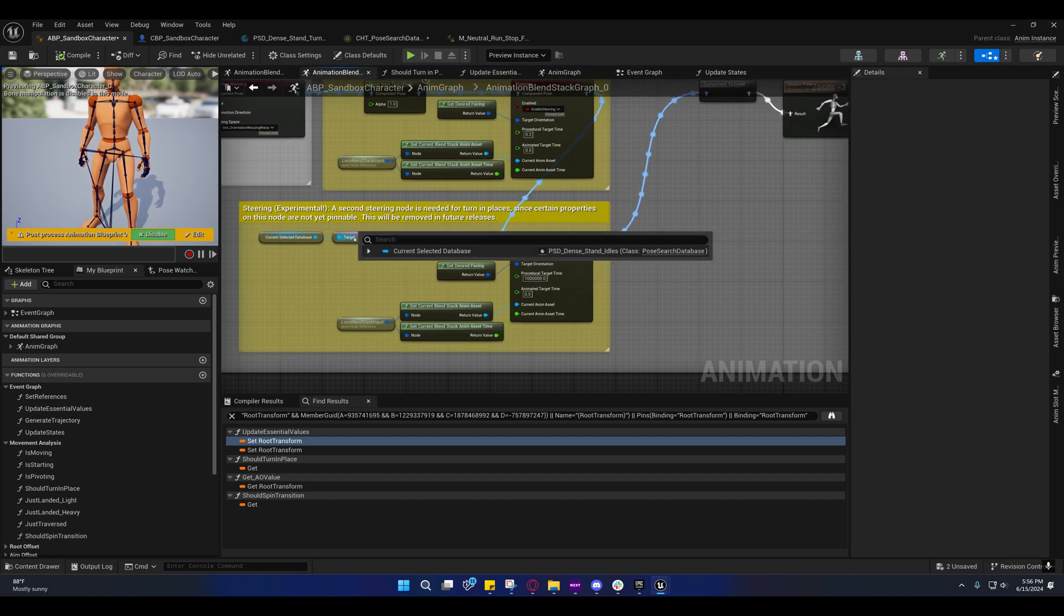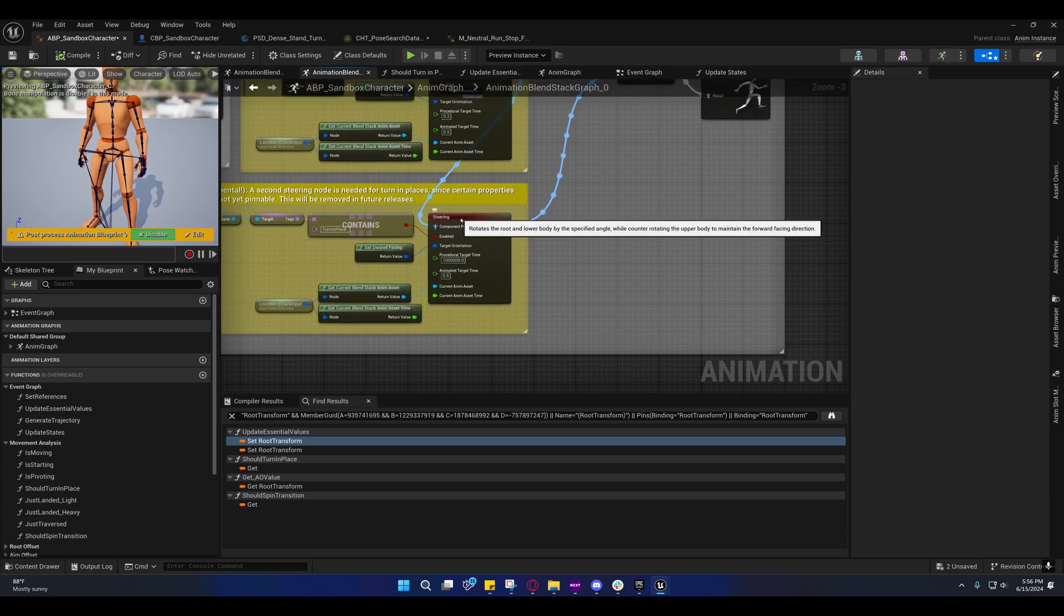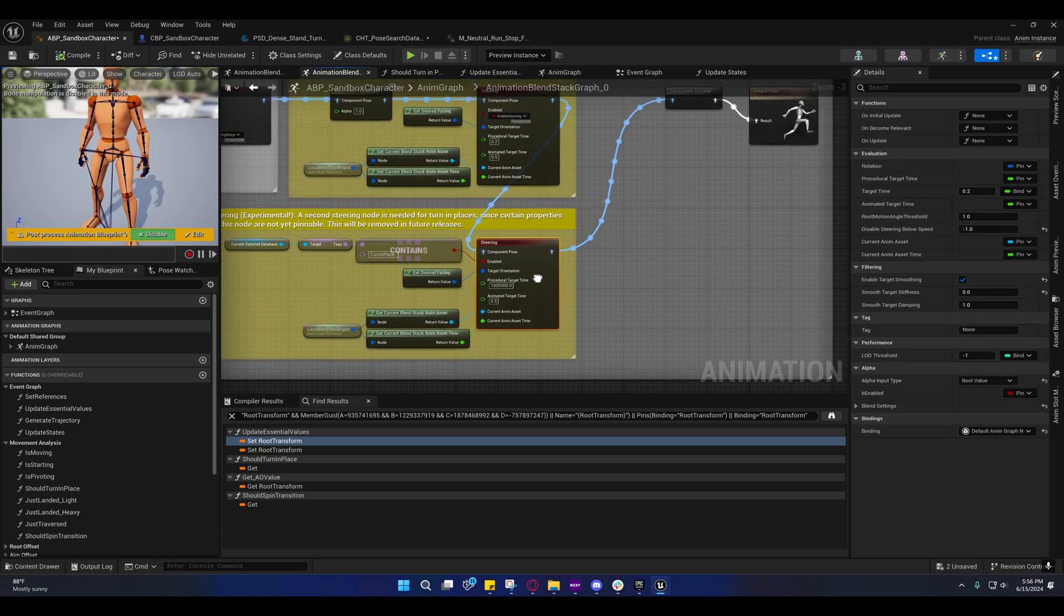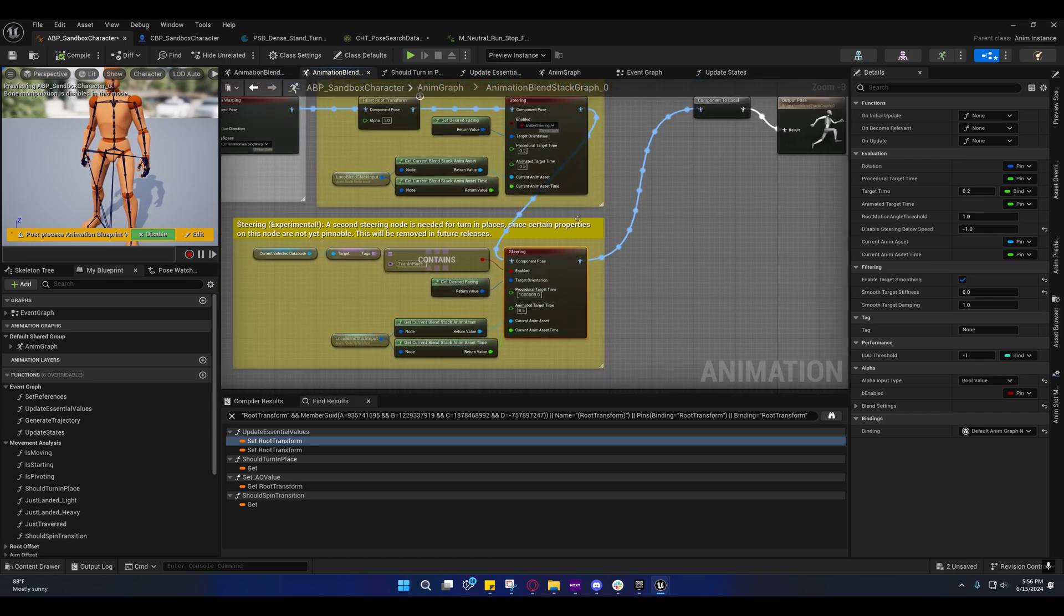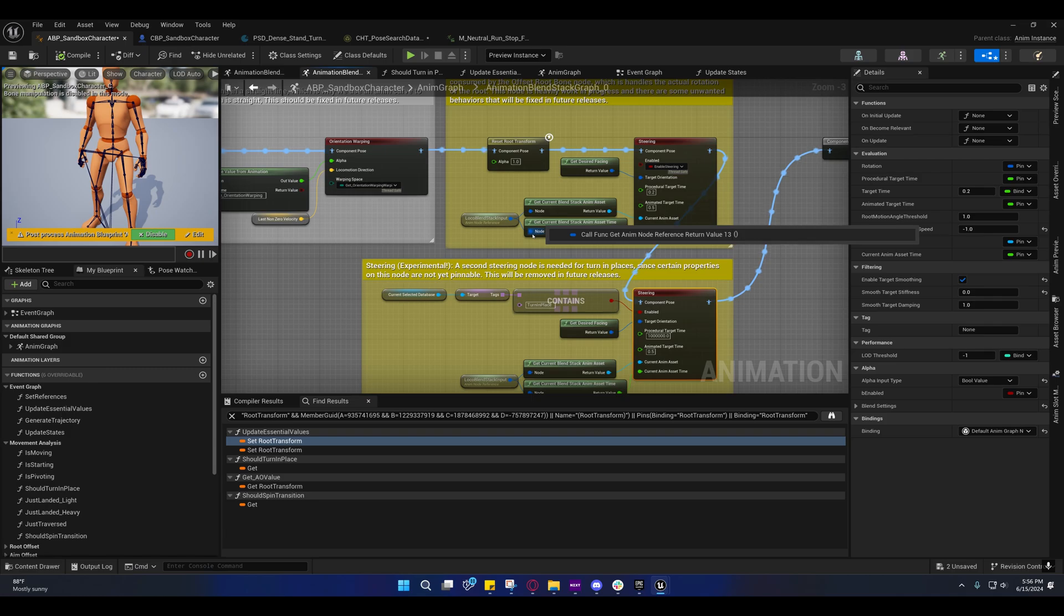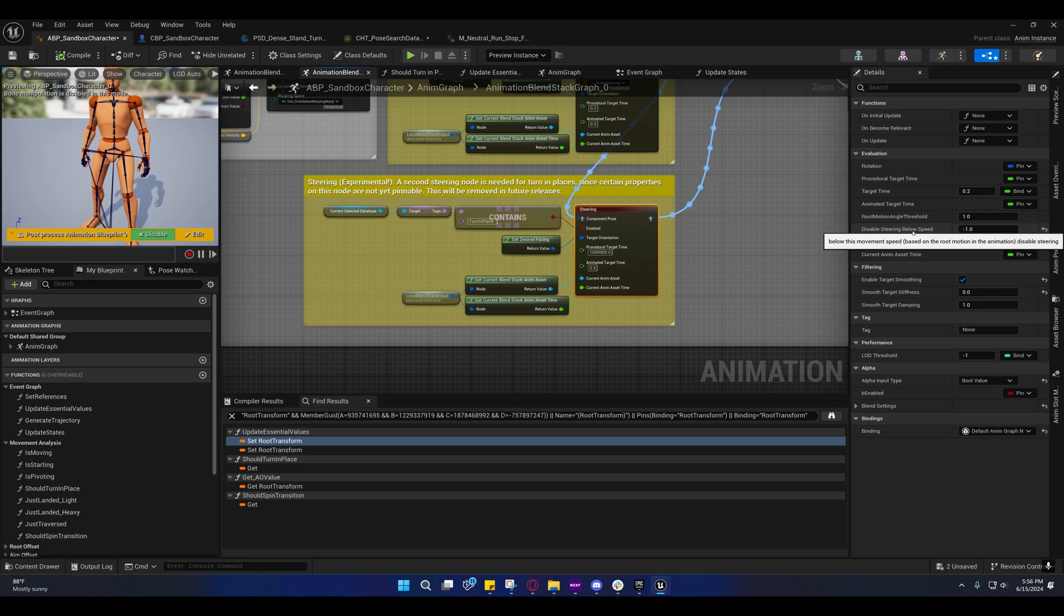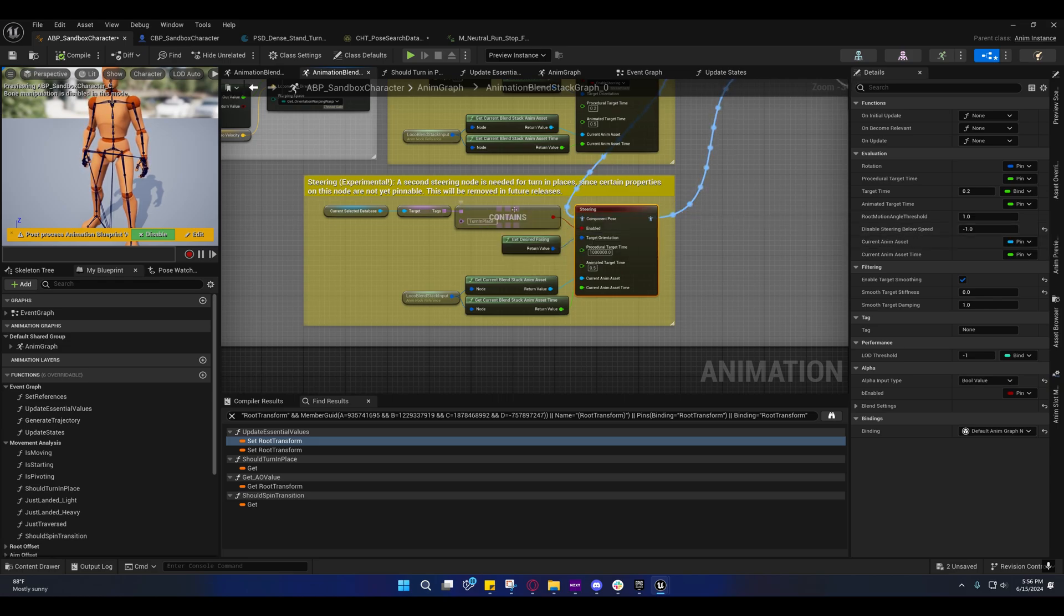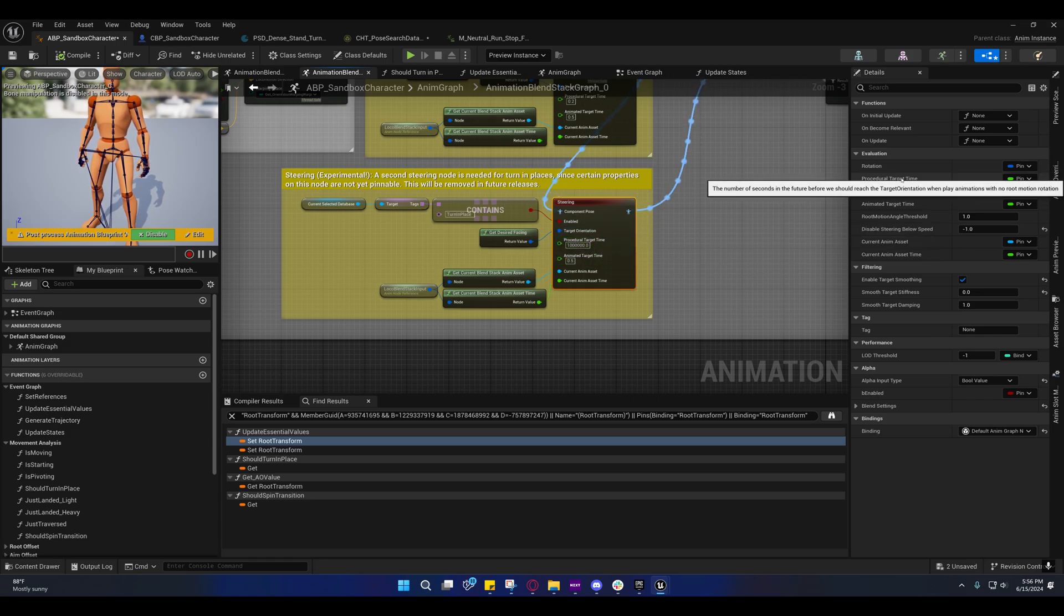If the current database is the turn in place database, then we enable this steering right here. I'm not going to go into the rest of this other stuff because it's not really relevant, but it's important that disable steering below speed is set to negative one. That means we're never going to disable the steering unless we're no longer in the turn in place database, and then it'll be disabled.